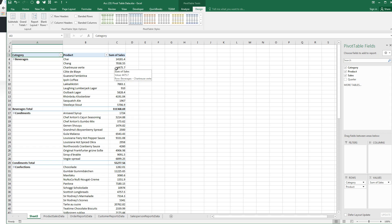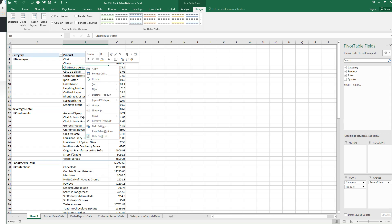And what we want to do is sort out the three top-selling products. To do that, we right-click in the product, and we're going to put a filter on that. And the filter we're going to use is a top-ten filter.